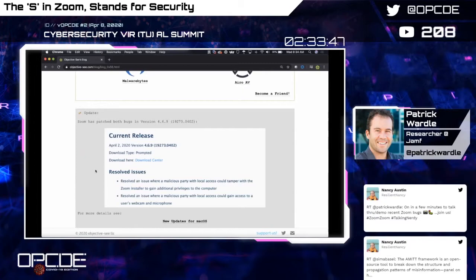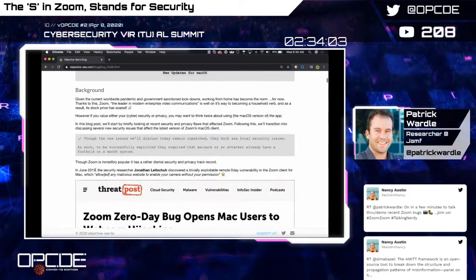I also want to note that Zoom has released a patch for both of these bugs — they actually patched them within a day, so kudos to Zoom. If you're using Zoom and are concerned about the security of the product, definitely download and run the latest version because there's a lot of good security in that latest version.